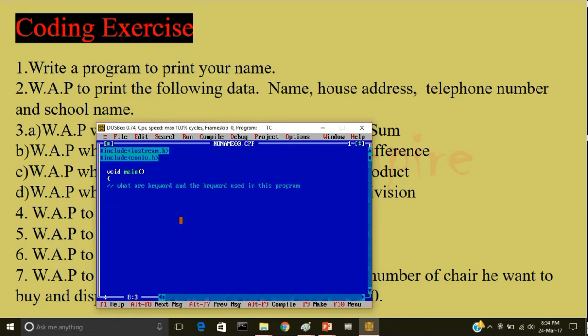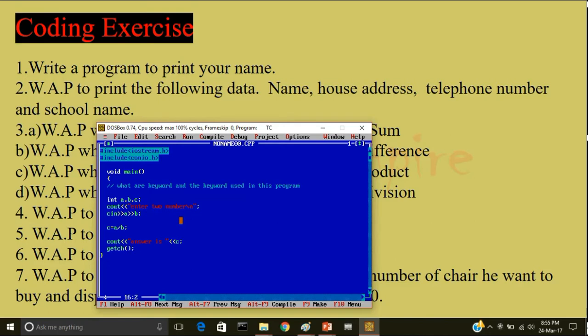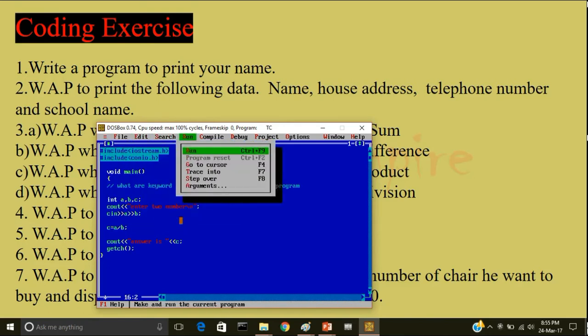So I will declare the variable: int a comma b comma c. Now I will display: write cout less than less than enter two number. Now go to a new line. Now keep the first number in the memory location called a, then the second number in the memory location b. Now I will write c is equal to a by b. Now I enter cout: answer is less than less than c. Getch. I will close the program.